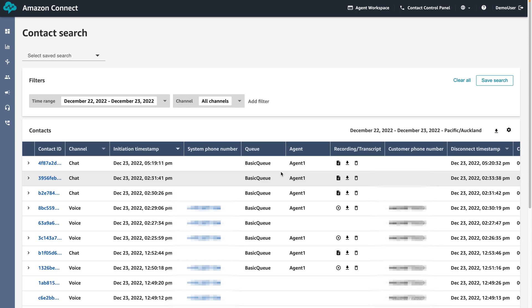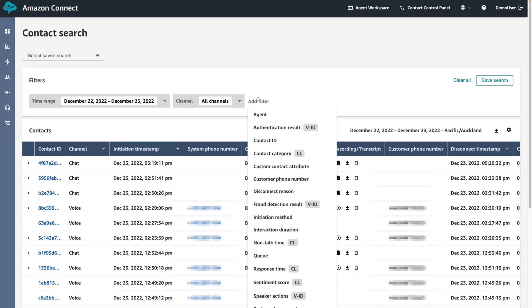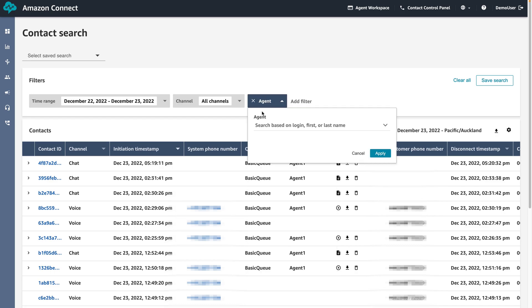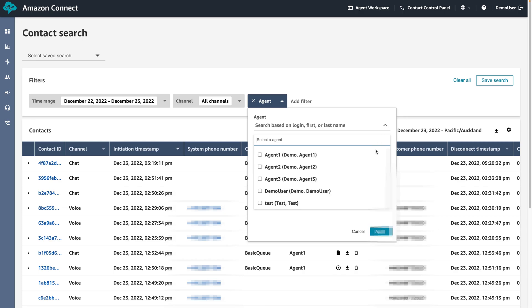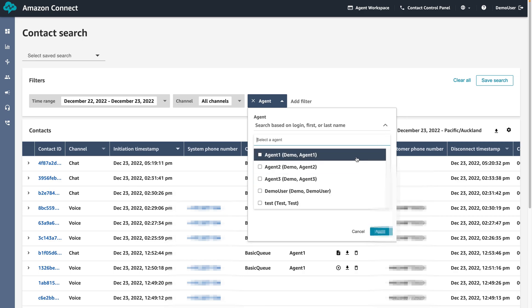We can do this by clicking click here to add filter and selecting agent. We can search for the agent ID by their login, first or last name, or we can select the desired agent via the select box. Let's search by the agent ID, for example agent 1.